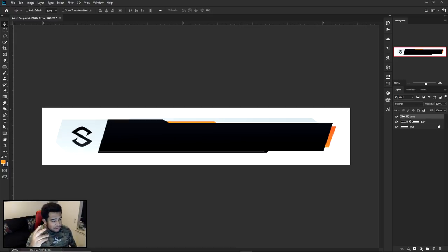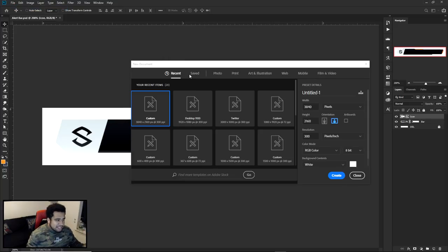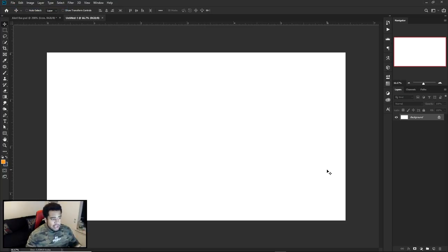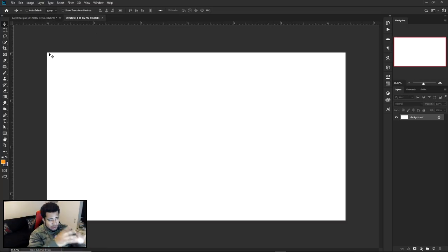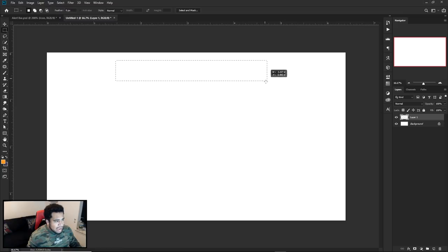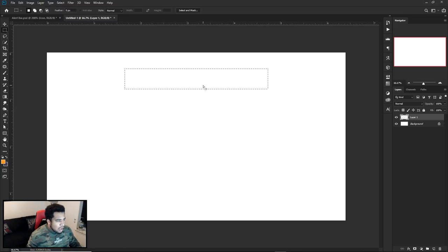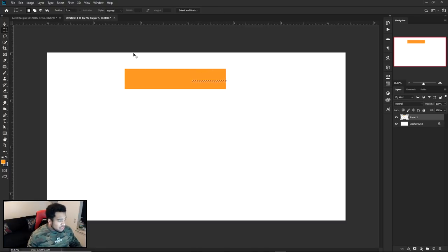We're going to start off by creating your document size in Photoshop. The size I personally worked in was 1920 by 1080. After you press create and have your background, to figure out the smaller working size for your alert, just make a rectangle and think of it as where your gameplay is — figure out how big you want your alert to be and size it out accordingly.